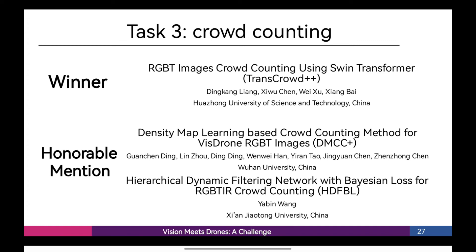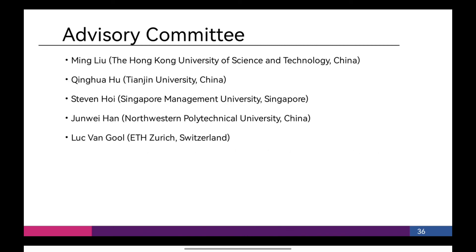Congratulations to all the teams who worked so hard. The advisory committee members are Ming Liu, from the Hong Kong University of Science and Technology, China; Qinghua Hu, from Tianjin University, China; Stephen Hoi, from Singapore Management University, Singapore; Jun Wei Han, from Northwestern Polytechnical University, China; and Luc Van Gool, from ETH Zurich, Switzerland.